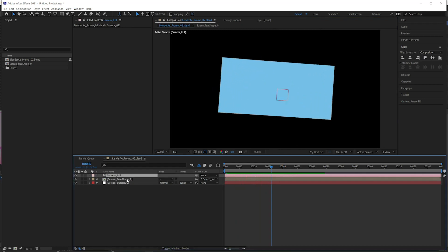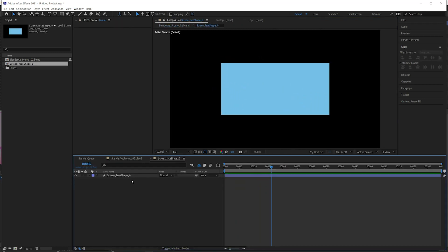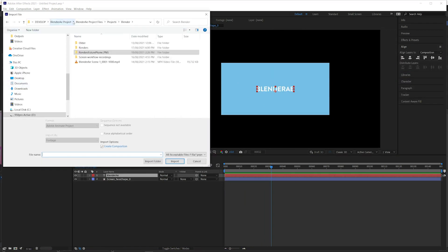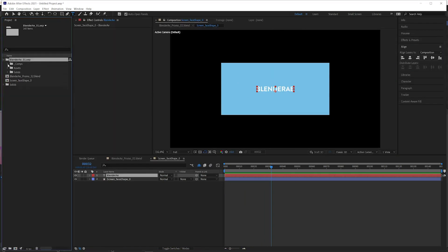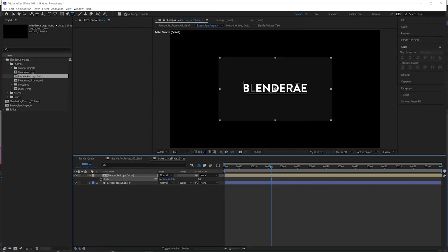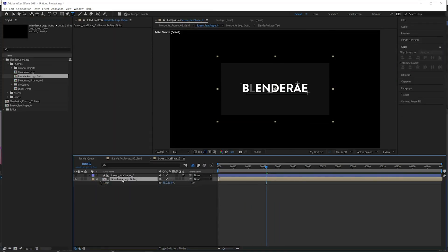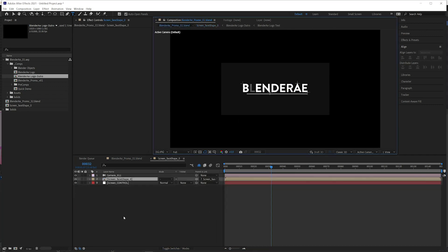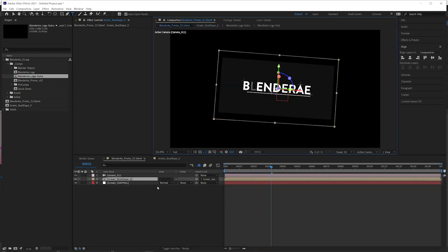So we can go into that shape layer. Make sure that any layers are 3D enabled in the pre-comp because collapse transformations is on.